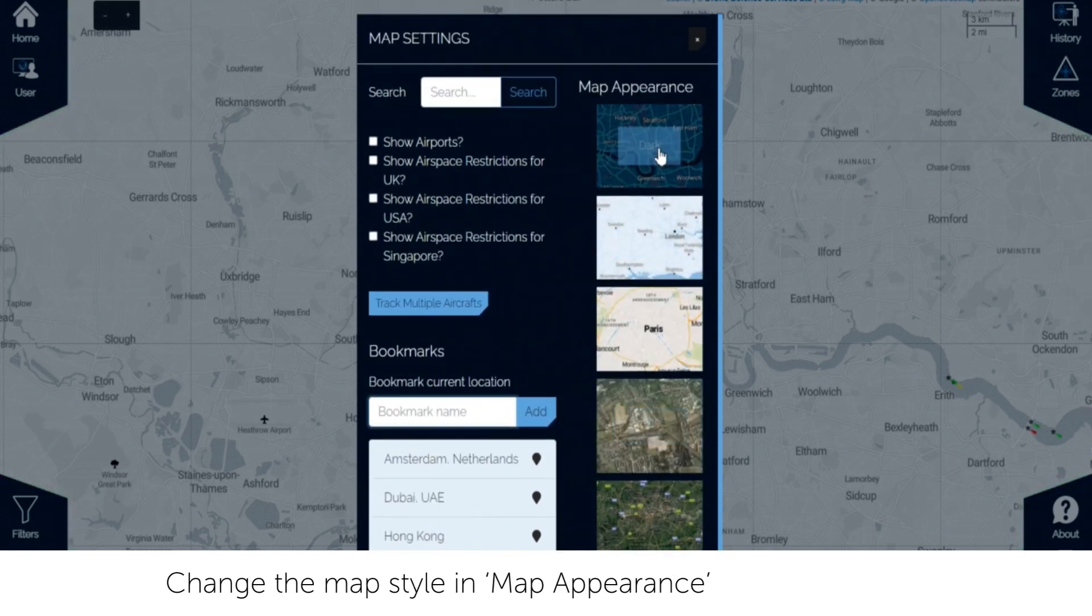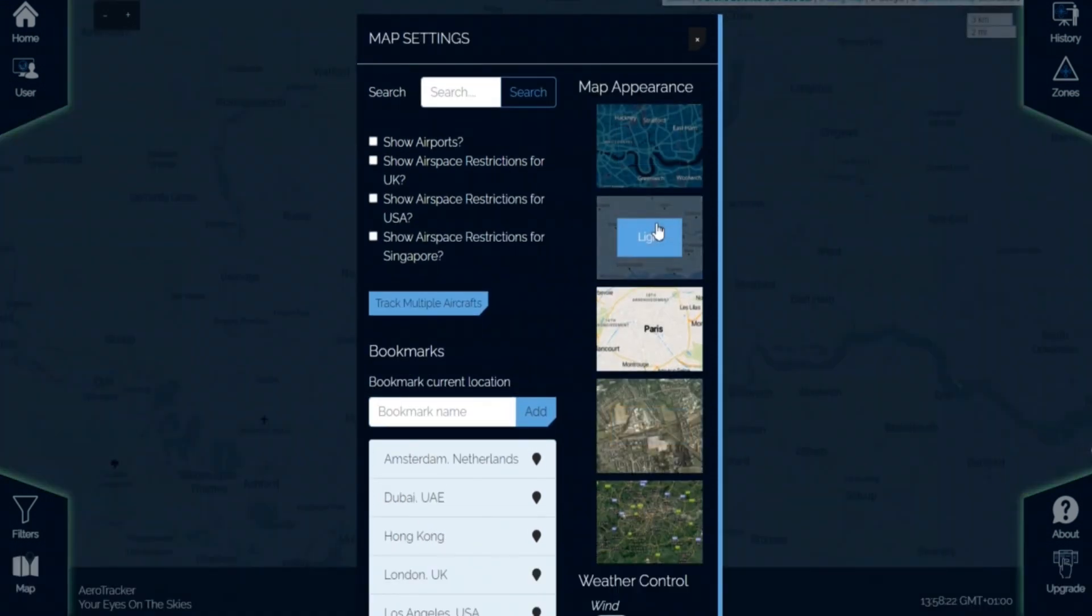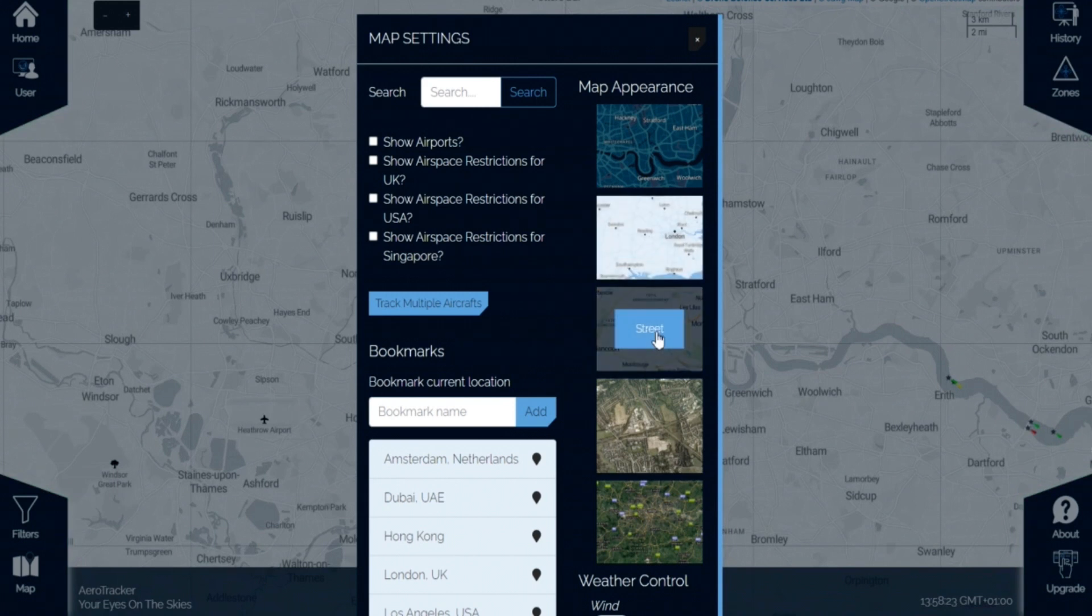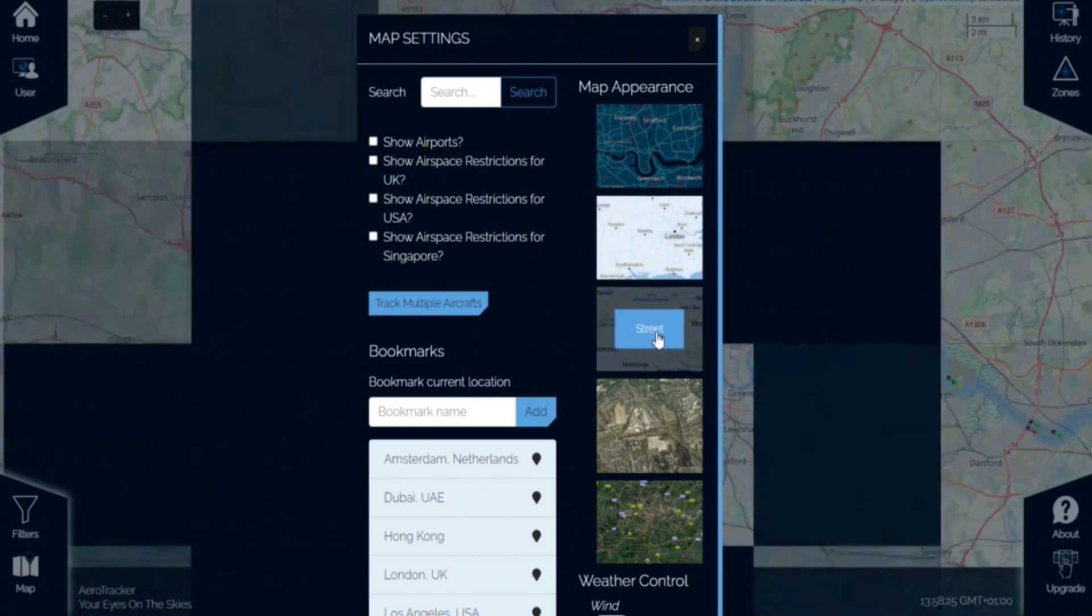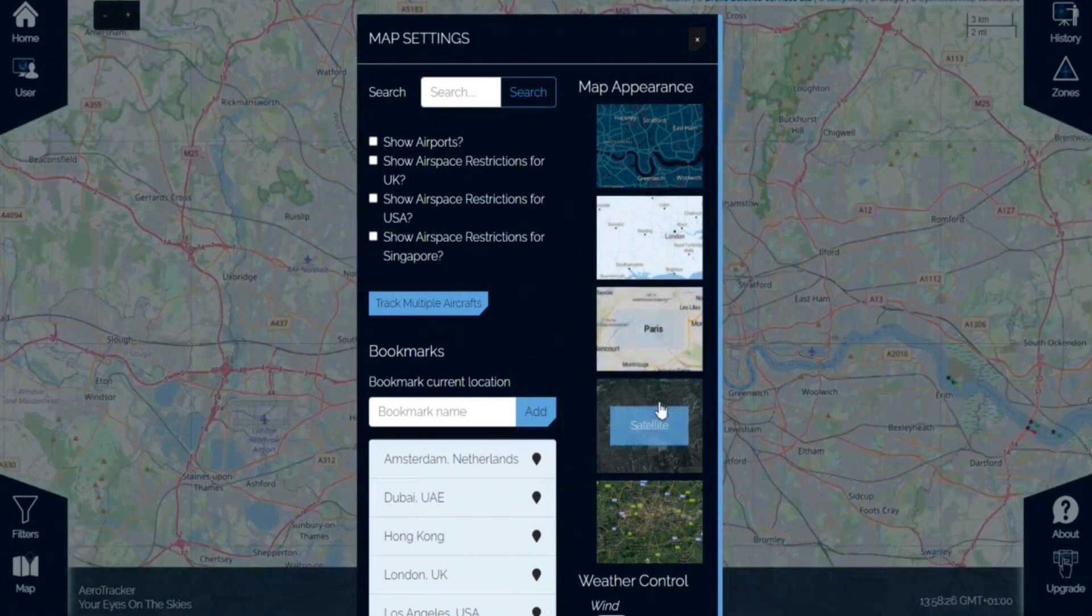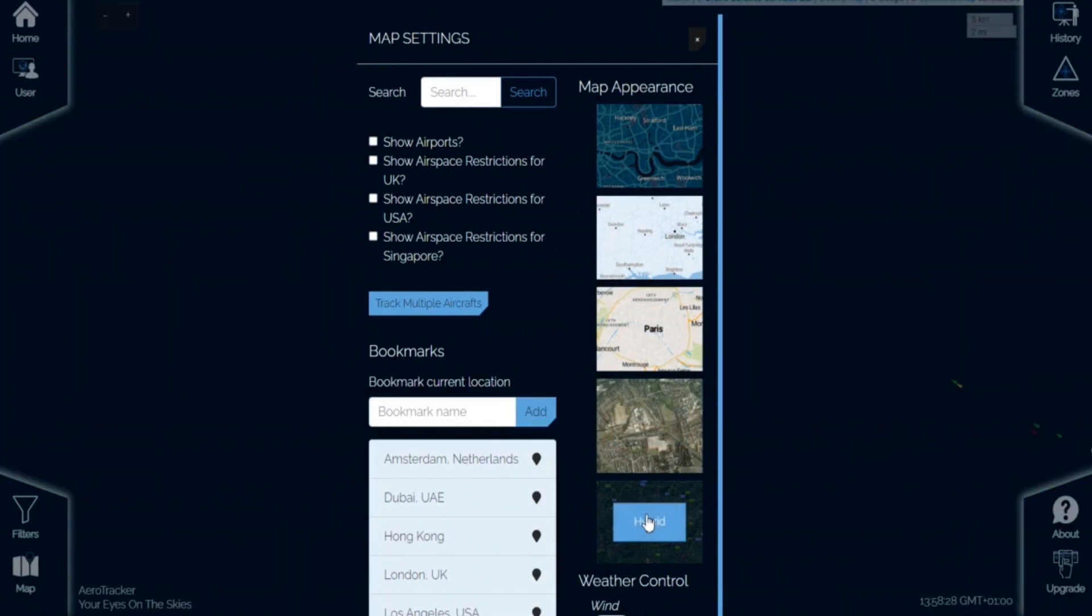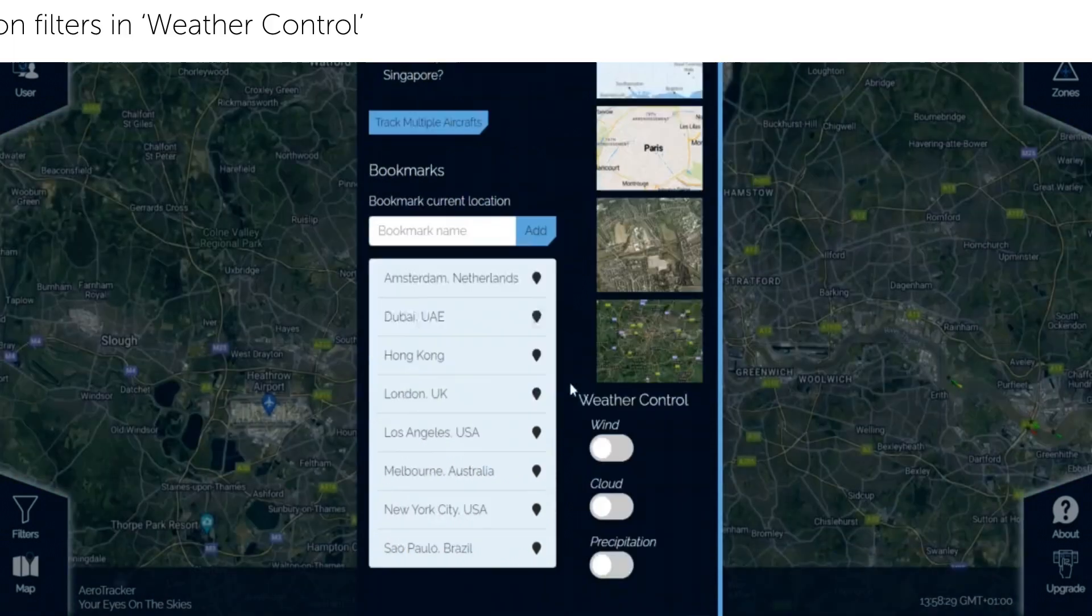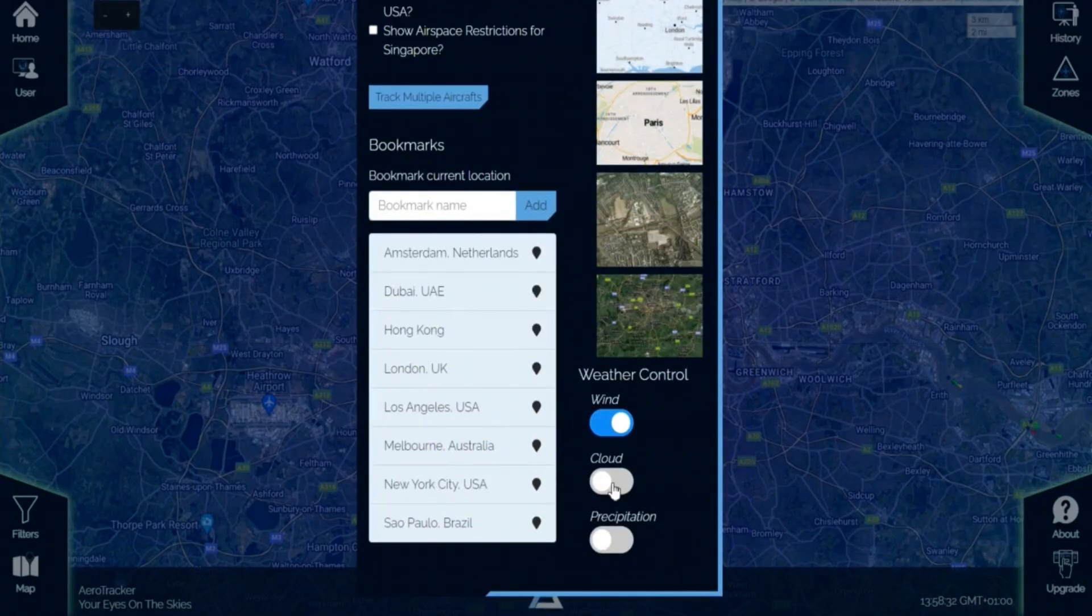Change the map style depending on your preference. Choose from dark, light, street, satellite and hybrid. Add winds, clouds and precipitation filters in weather control.